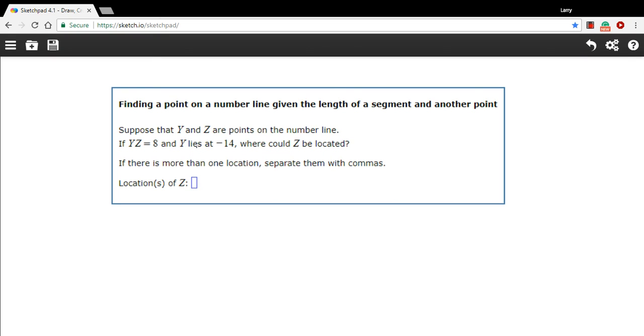In this problem, we're being given the location of a point on the number line, and then a distance away that some other point is, and we're being asked to tell where that point is on the number line.